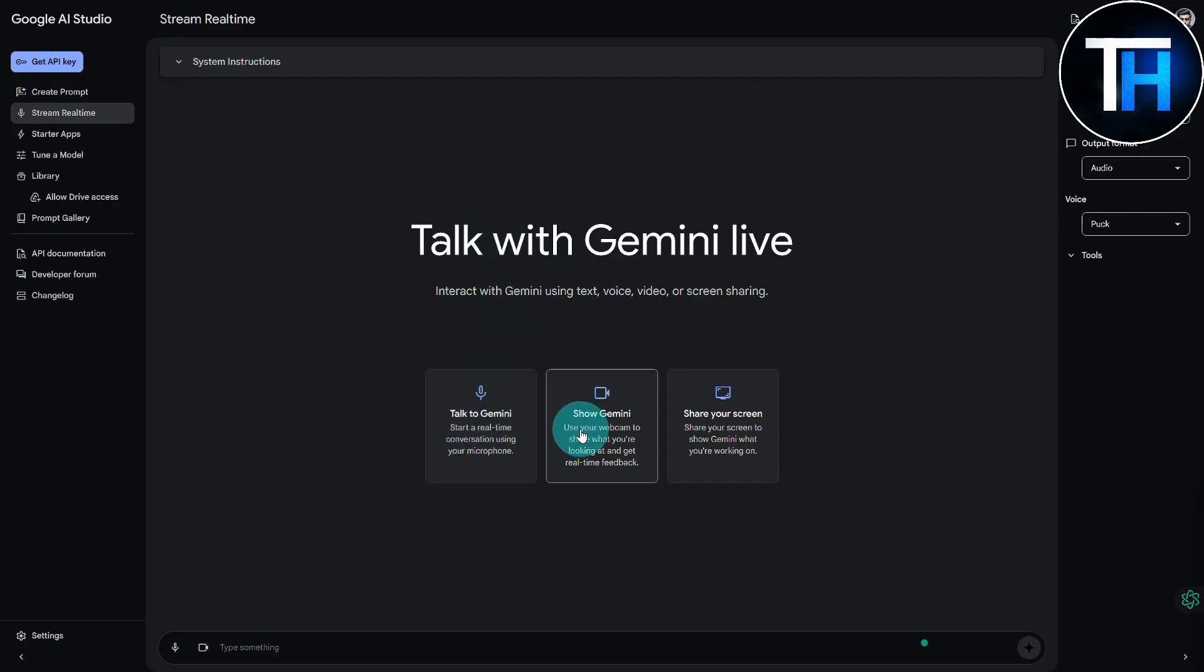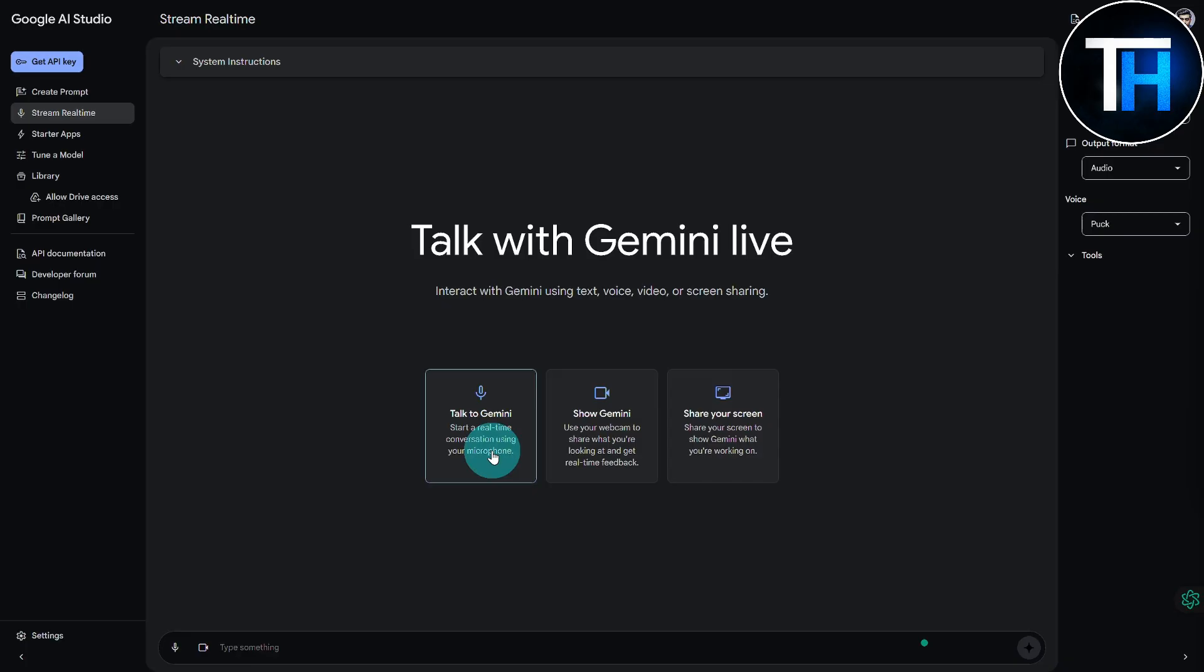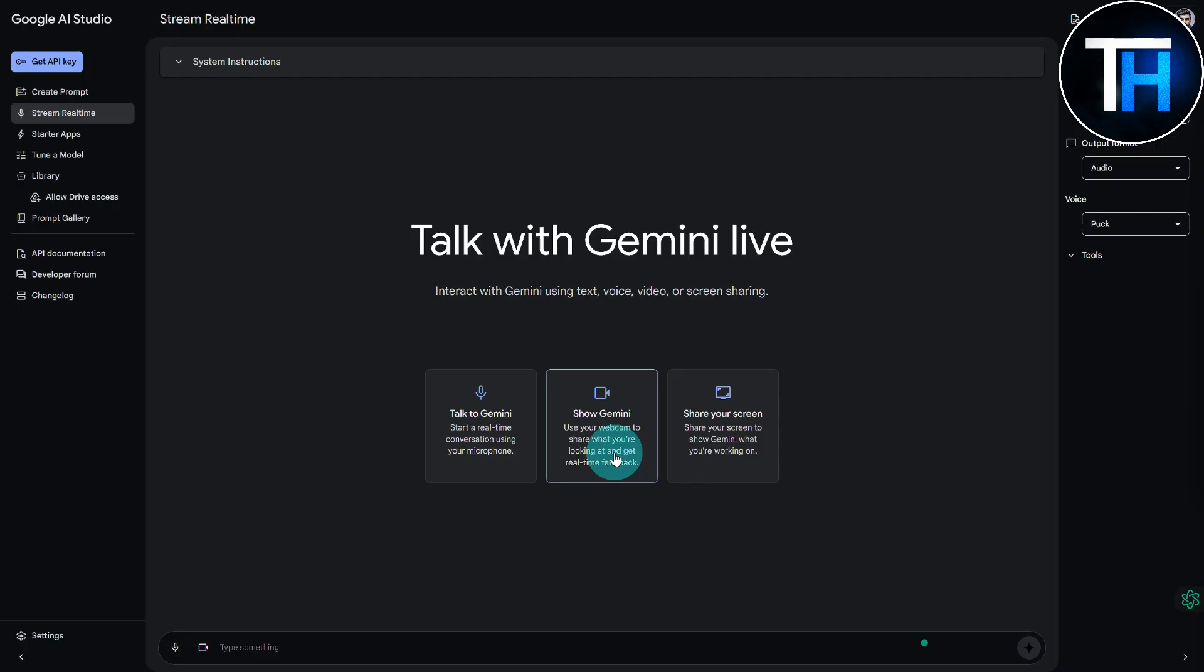We have talk to Gemini, show Gemini, and share your screen. This is the exact feature that we are looking for. You can see we have share your screen to show Gemini what you're working on. First you have talk to Gemini, you can start a real-time conversation using your microphone. You can also show Gemini using your webcam, share what you are looking at and get back real-time feedback. That could be really helpful and fun as well.